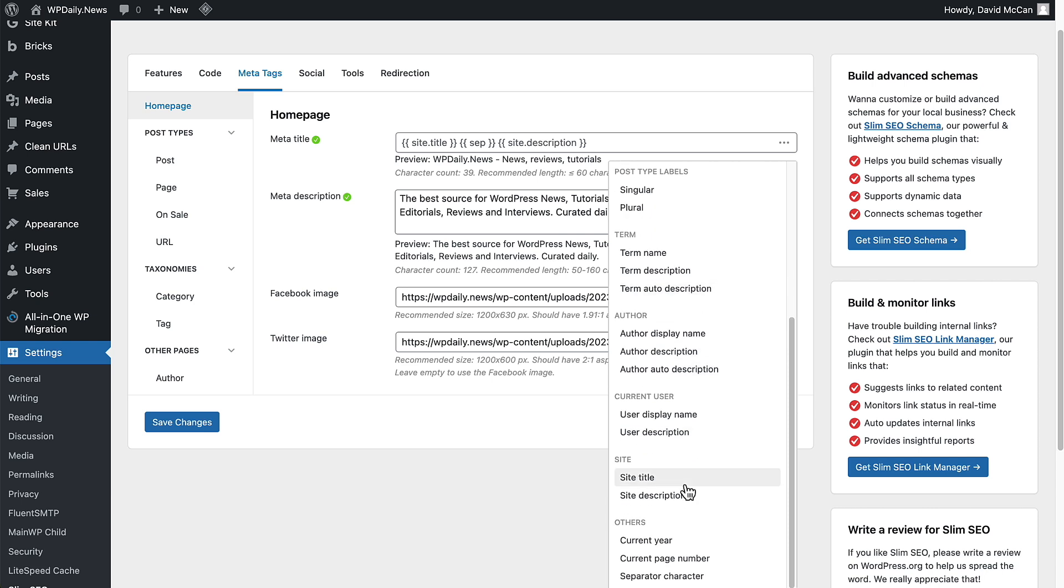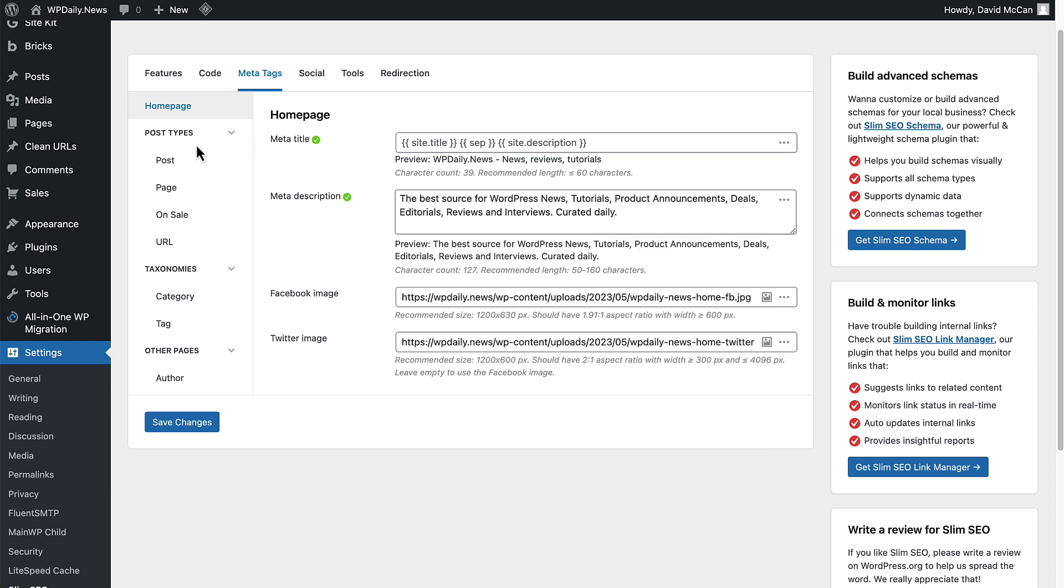There are also these magic tags for current year, current page number, separator character. This is an example of the separator character.